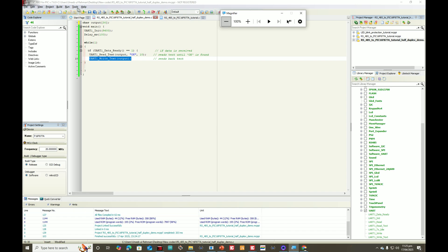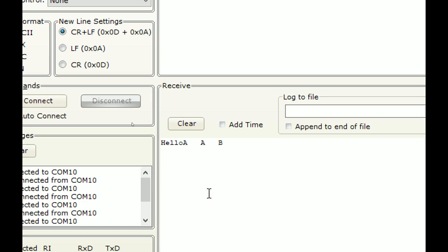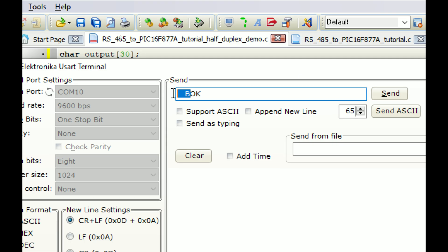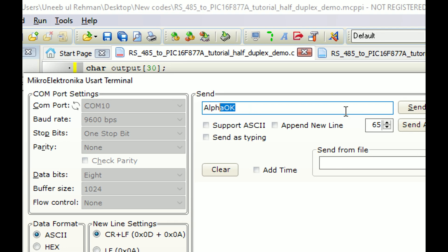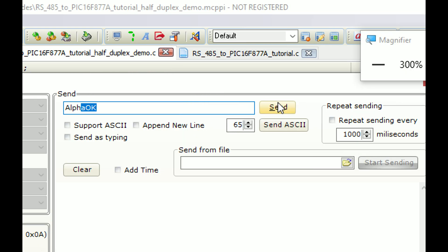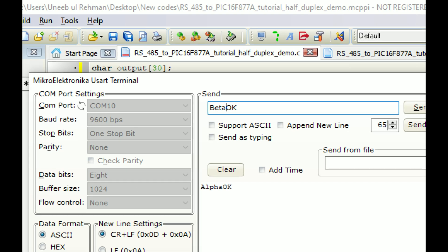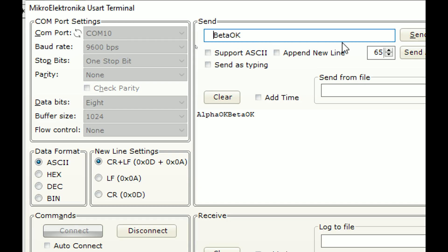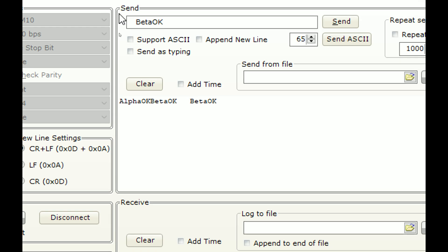Let me show you the demonstration. I go to Tools, then open the USART terminal. I click on Connect and send something — I send 'alpha' with the delimiter, and alpha is received. I send 'beta' — beta is received. So whatever I send is received at the same time.